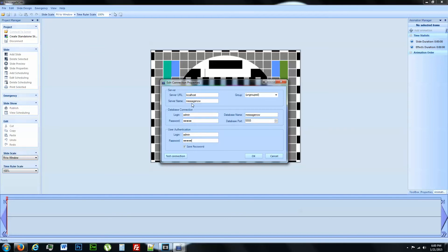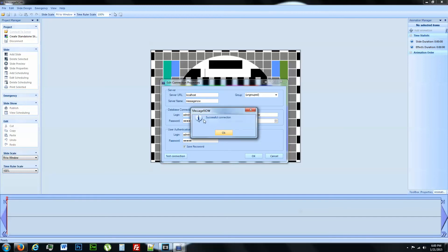Once you have all these fields filled out properly, you're going to go ahead and hit test connection here. Successful connection. Hit OK.